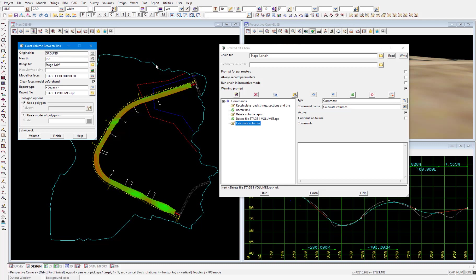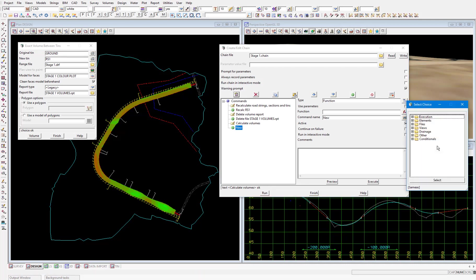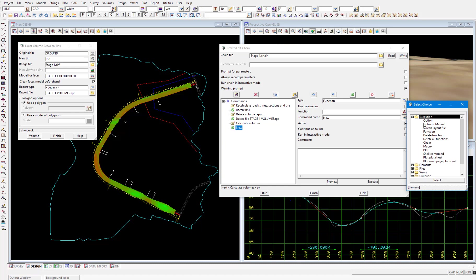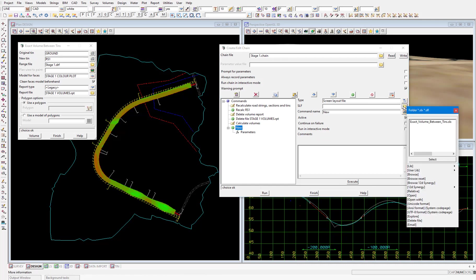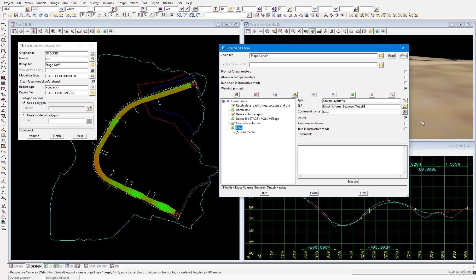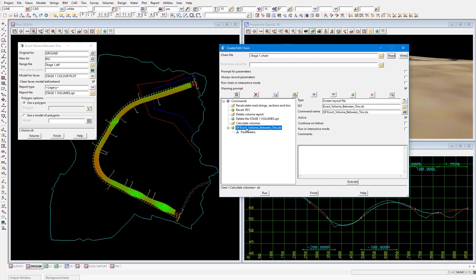So select insert in the chain panel, in the type field, expand execution, then pick screen layout file. Then in the slf field, select from the working folder, the exact volume between tins screen layout file. Again click in the slf field to populate the command name. Then click on the left to refresh the command name in the list. And we have finished our chain.